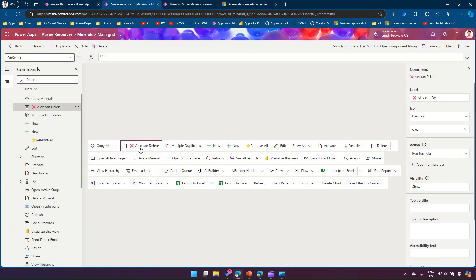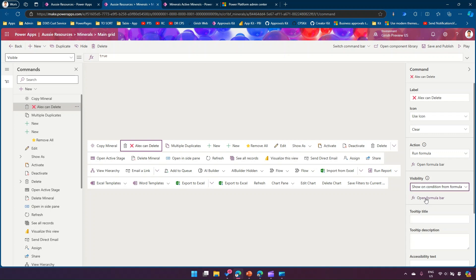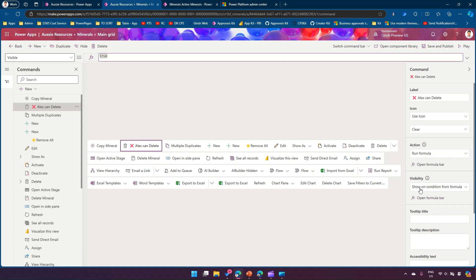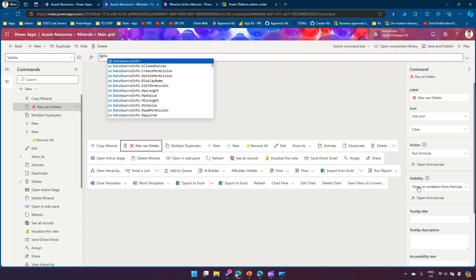Coming back to the command, I want to show this button only if Alex has delete permission. I'll select the button, go to Visibility, click 'Show on condition from formula', and open the formula bar. We need to write a script here. There is a function called DataSourceInfo which gives information about the column and the table.